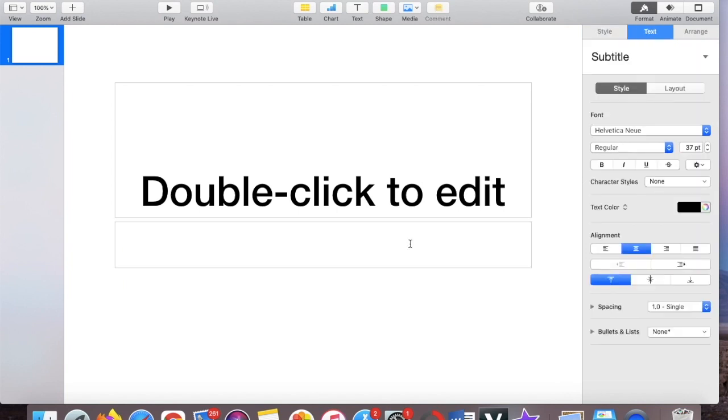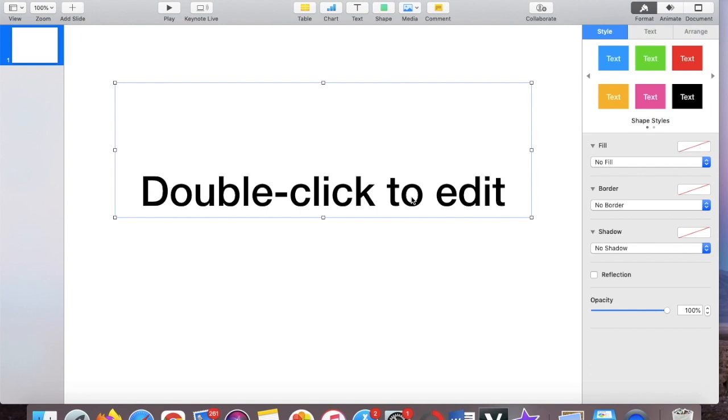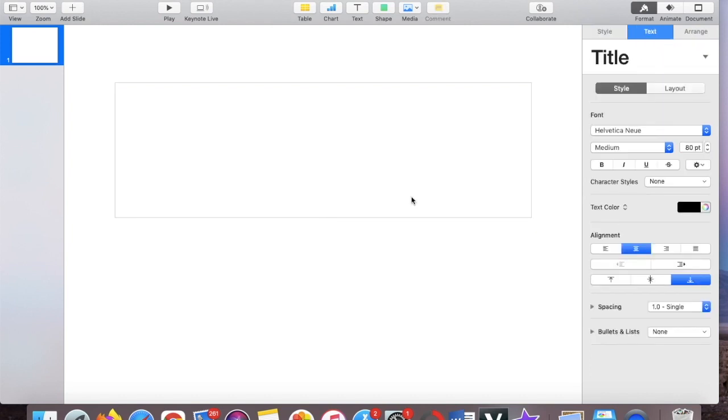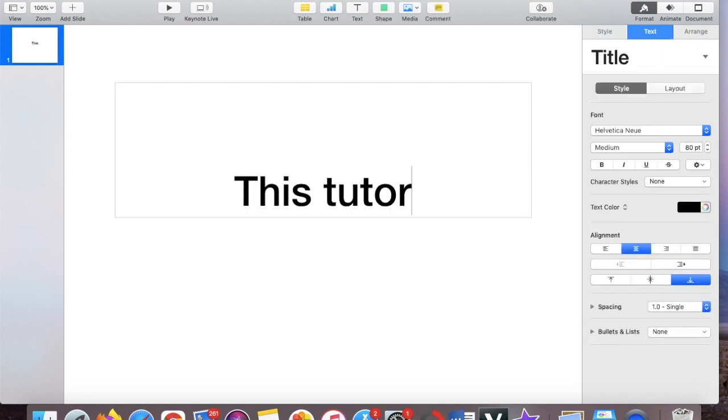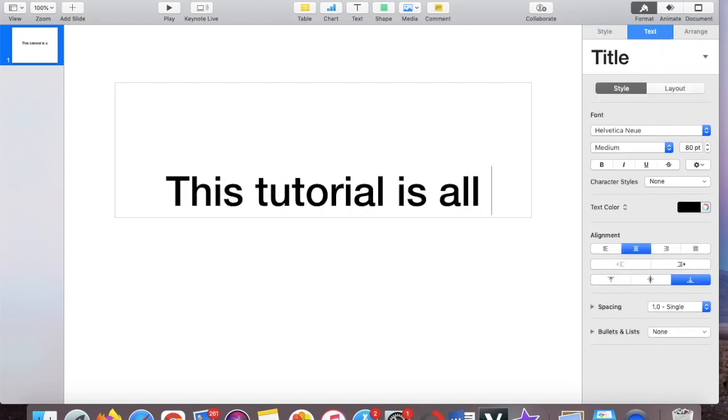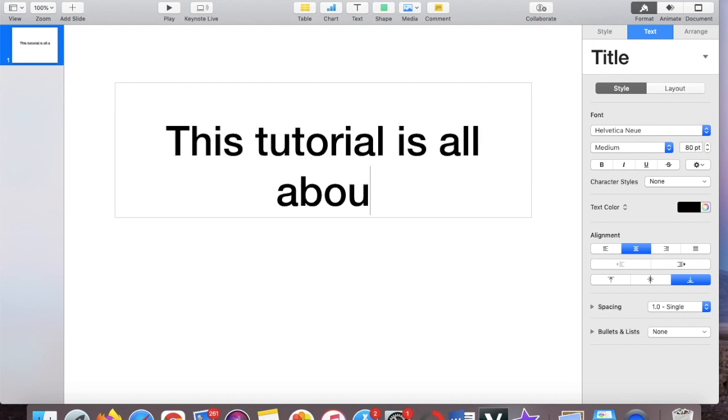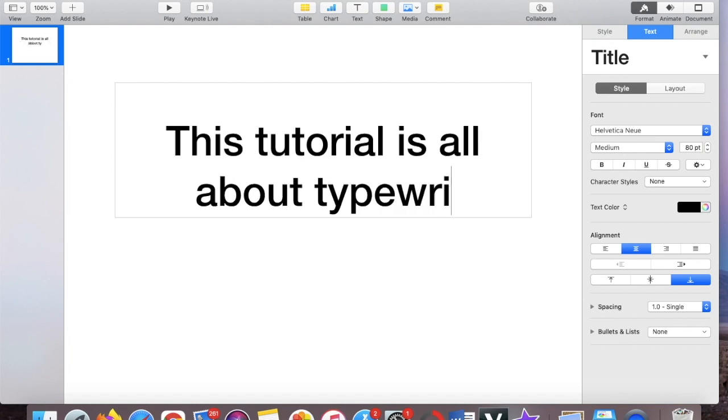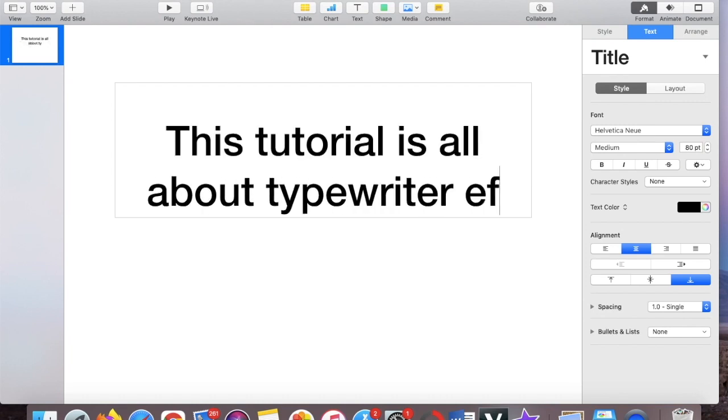I'm just going to type something. Let's just say 'this tutorial is all about typewriter effect on iMovie' for example. Okay, so there.